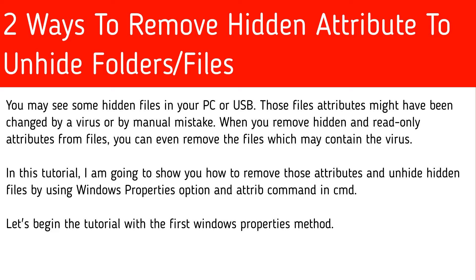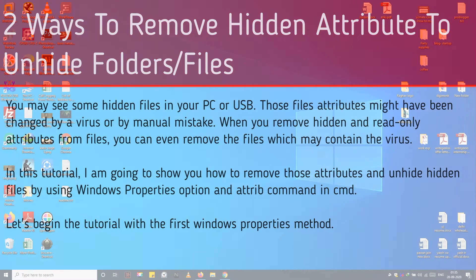In this tutorial, I am going to show you how to remove those attributes and unhide hidden files by using Windows Properties option and attrib command in CMD. Let's begin the tutorial with the first Windows Properties method.